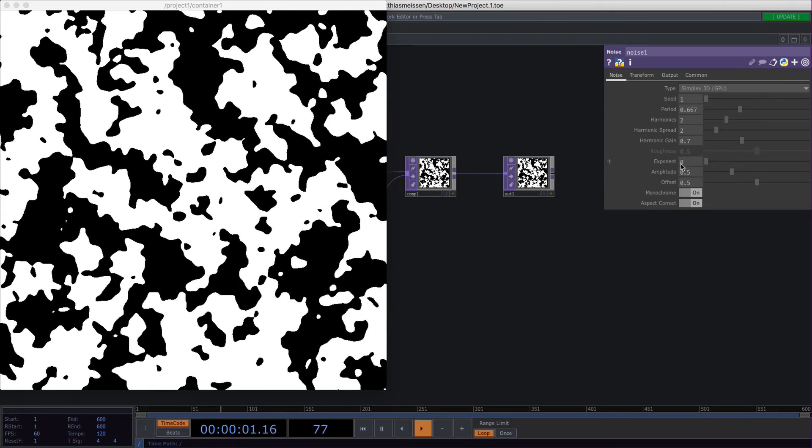If you slide it all the way to zero, you end up with just black and white pixels, and that's what I mostly use for my designs.